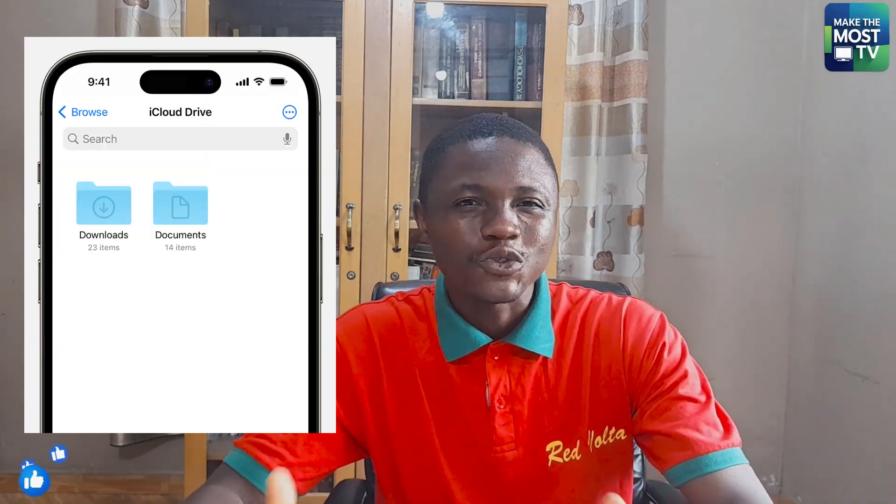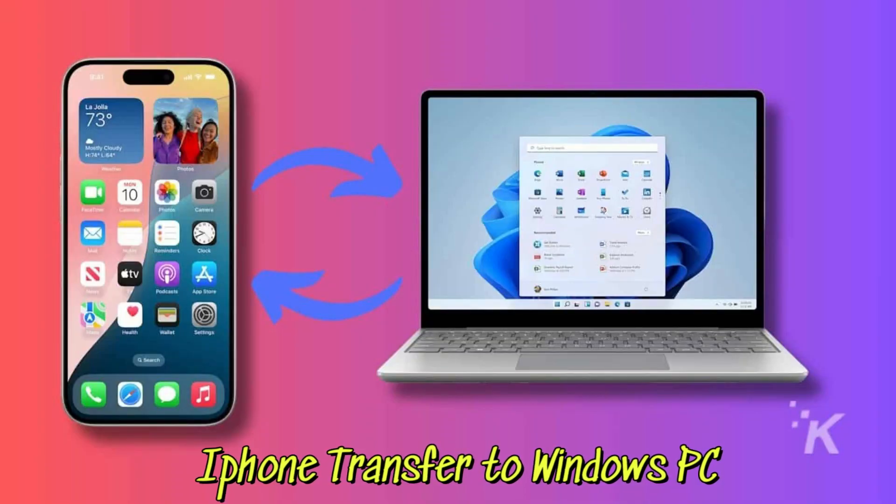Welcome to another episode on Make The Most TV. Do you want to move files, photos, documents, videos between your iPhone and your Windows PC without the use of any cable or third-party software? Stick around. I'm going to take you through a step-by-step process of how to make them work seamlessly together. So stick around, let's dive into it.